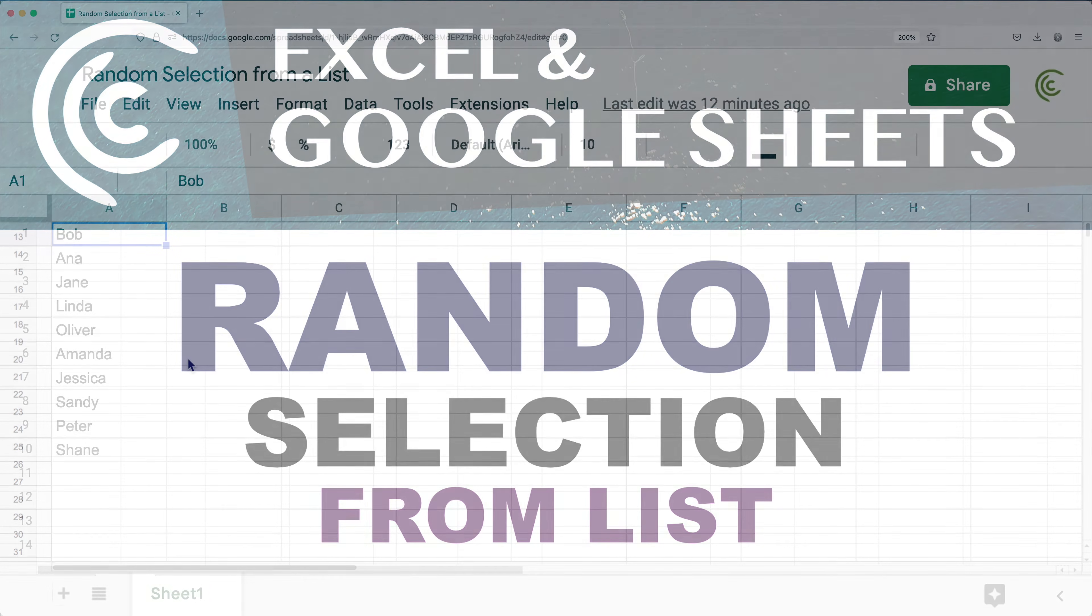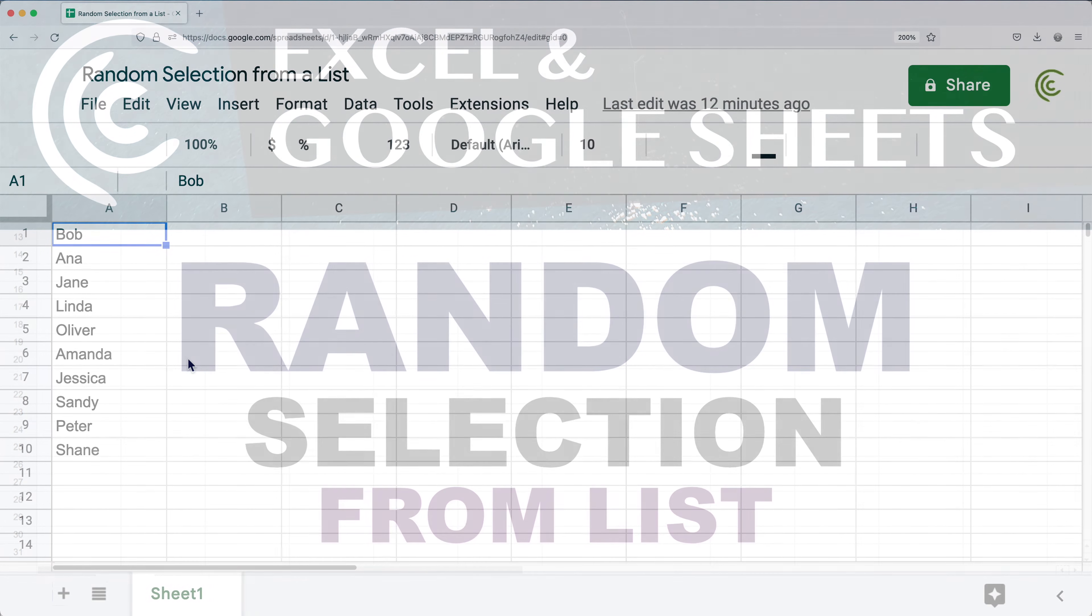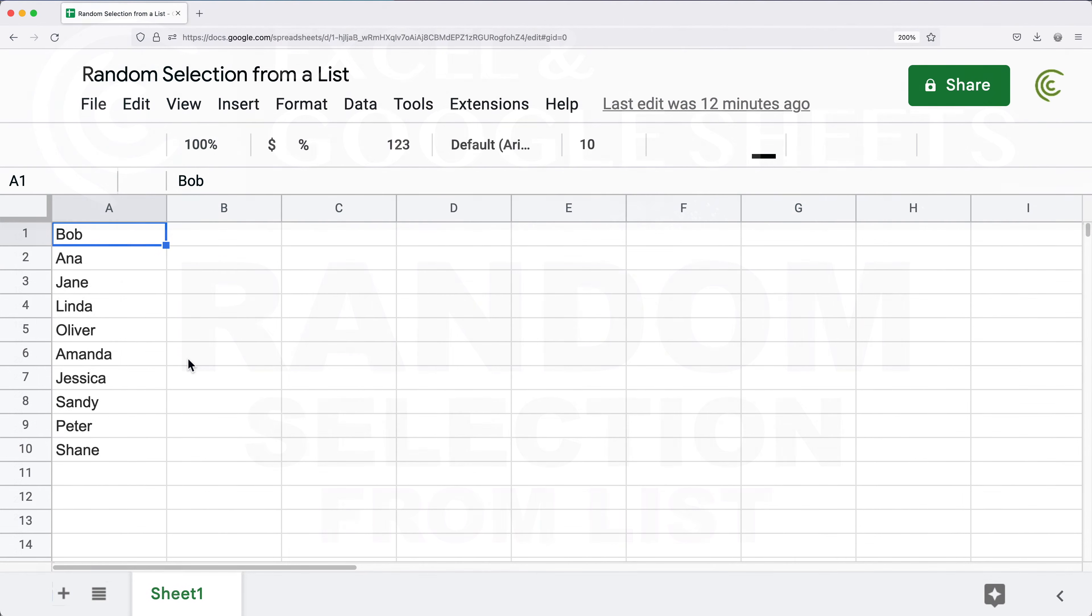In this video let's create a formula that will select a random item from a list, and the same formula will work in Excel and Google Sheets. I'm not going to be using any new functions in this video, so whatever version of Excel you have should still work.